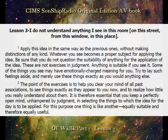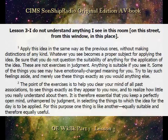It is therefore essential that you keep a perfectly open mind, unhampered by judgment, in selecting the things to which the idea for the day is to be applied. For this purpose, one thing is like another — equally suitable and therefore equally useful. I do not understand anything I see.